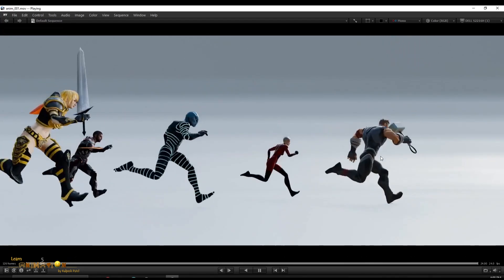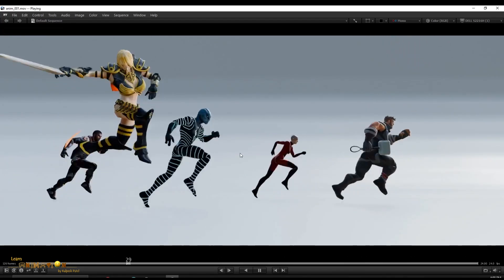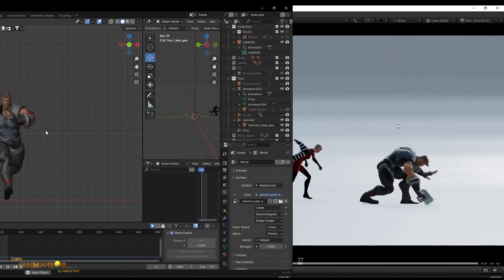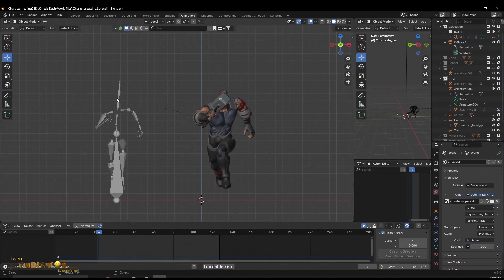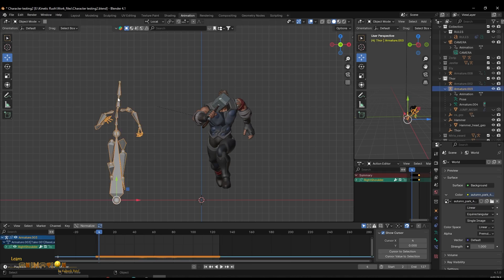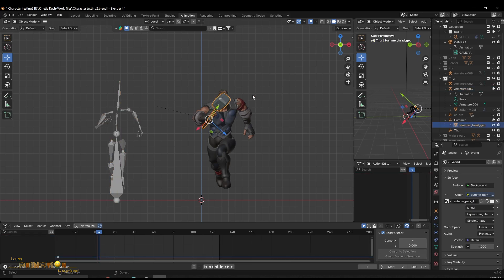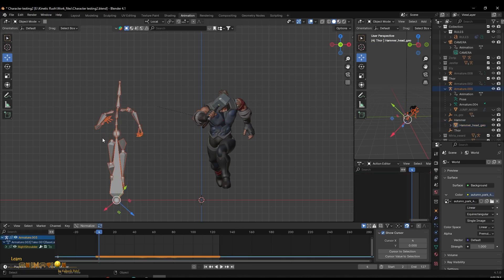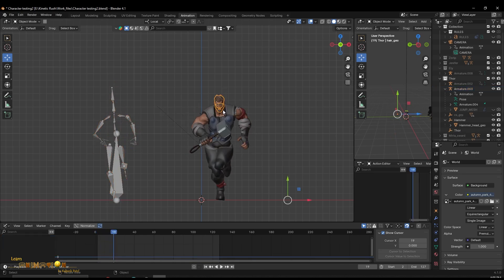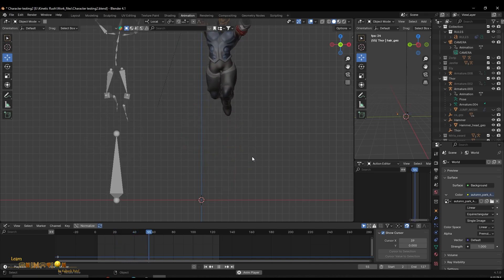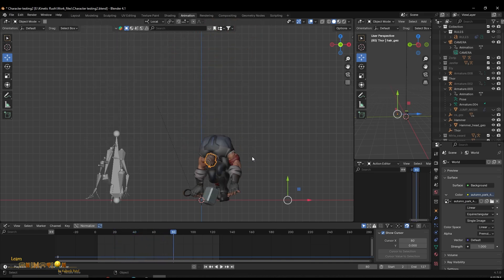You can see here I have retargeted different animations to different characters in Blender. In retargeting, one is the source file and one is the target character. We are going to use the animation from Mixamo and target it into our own rigged character in Blender.